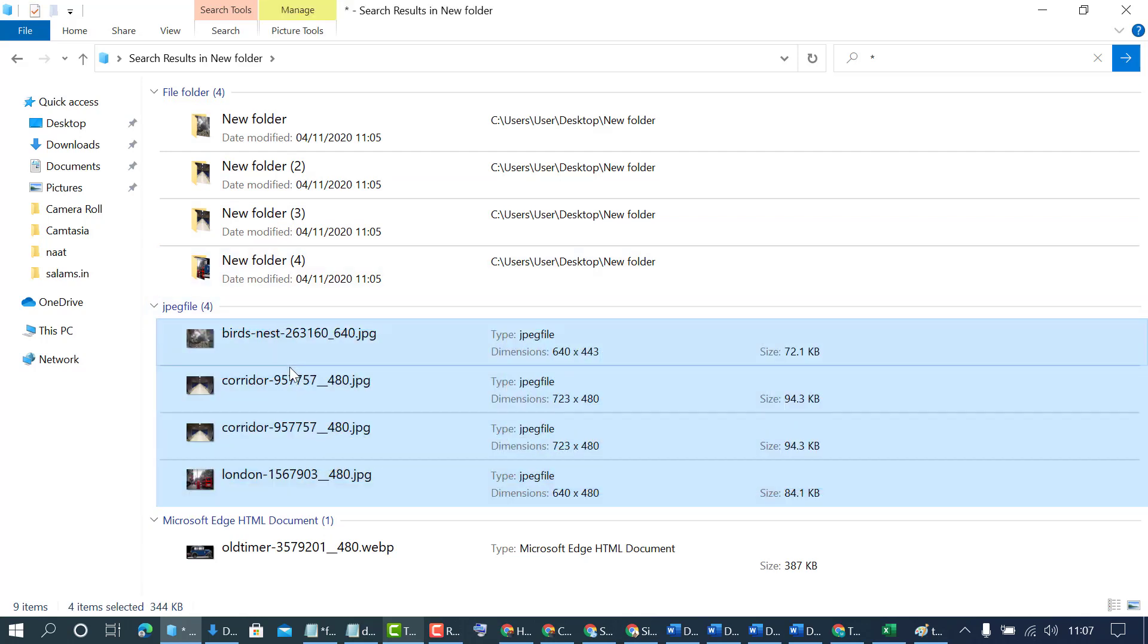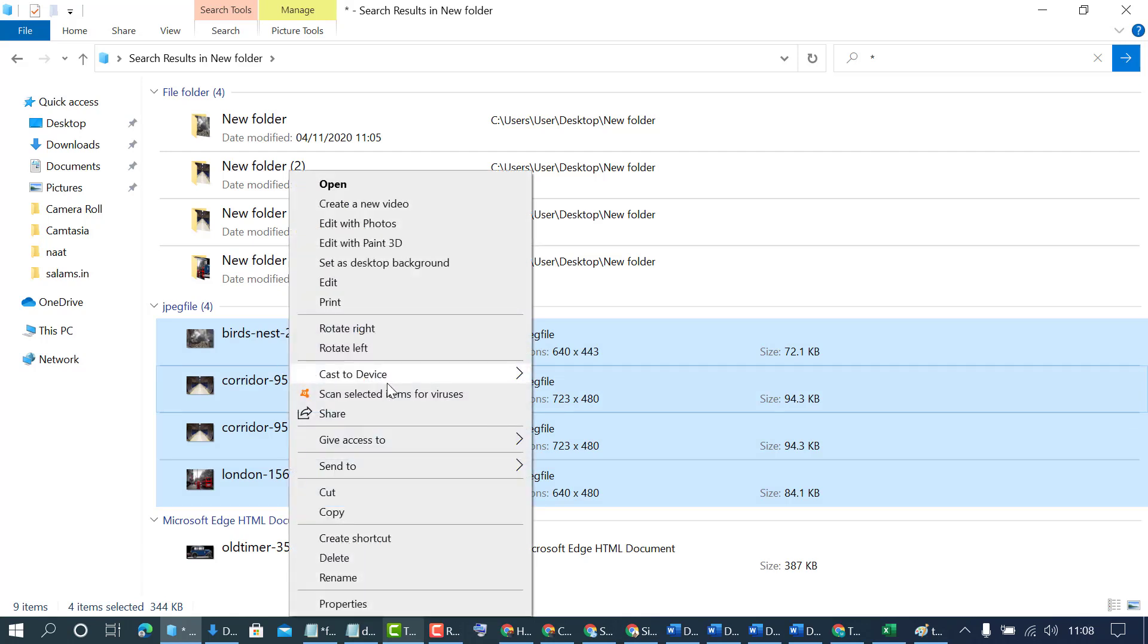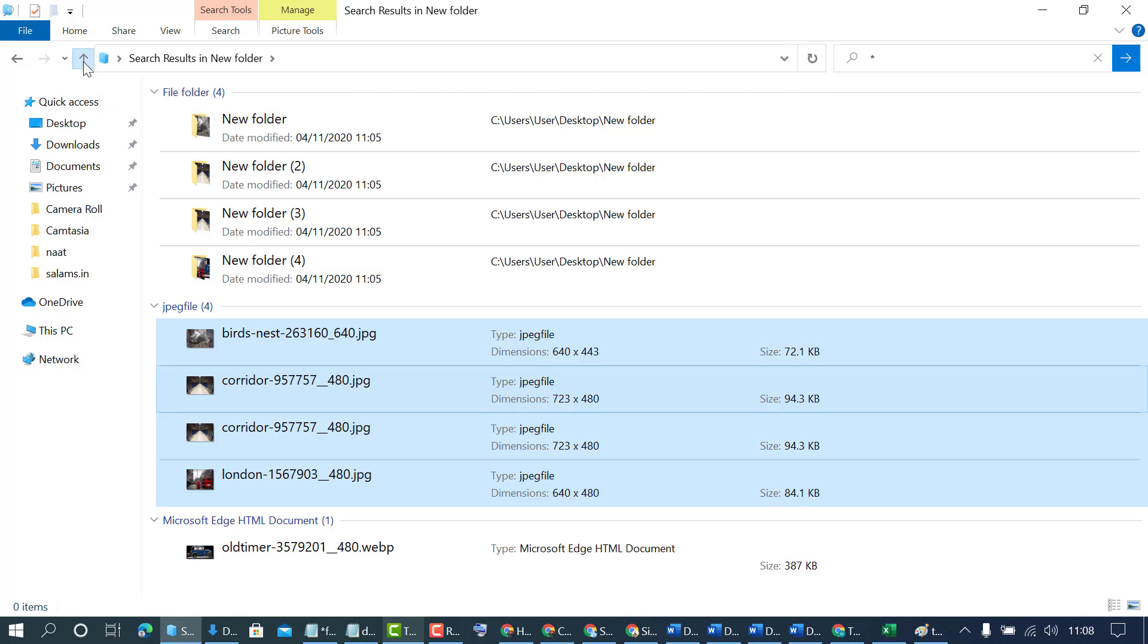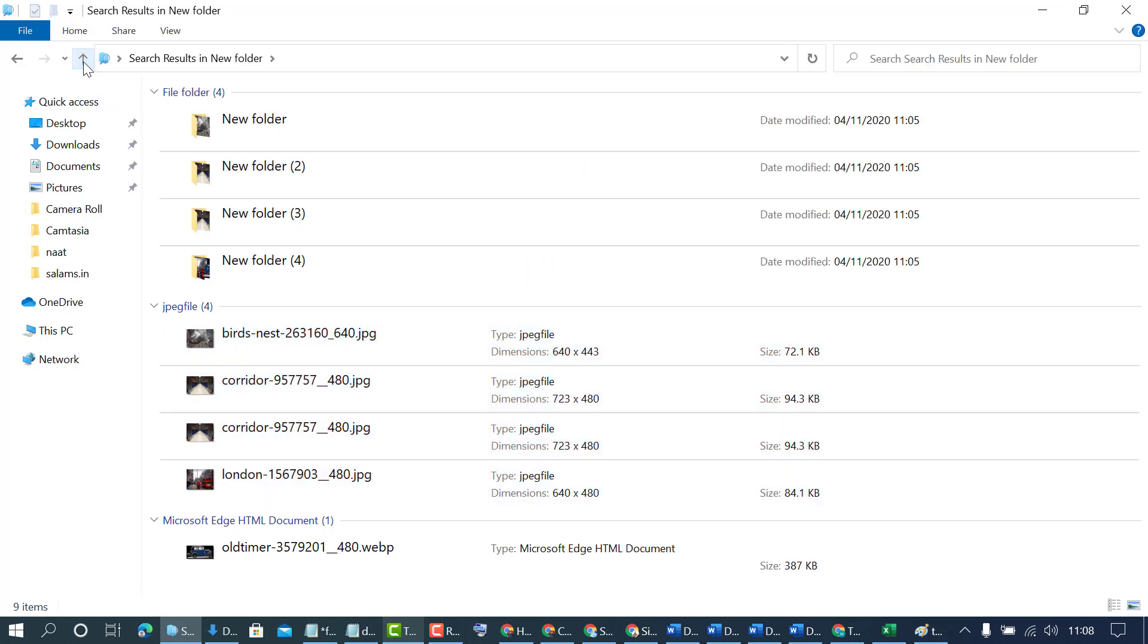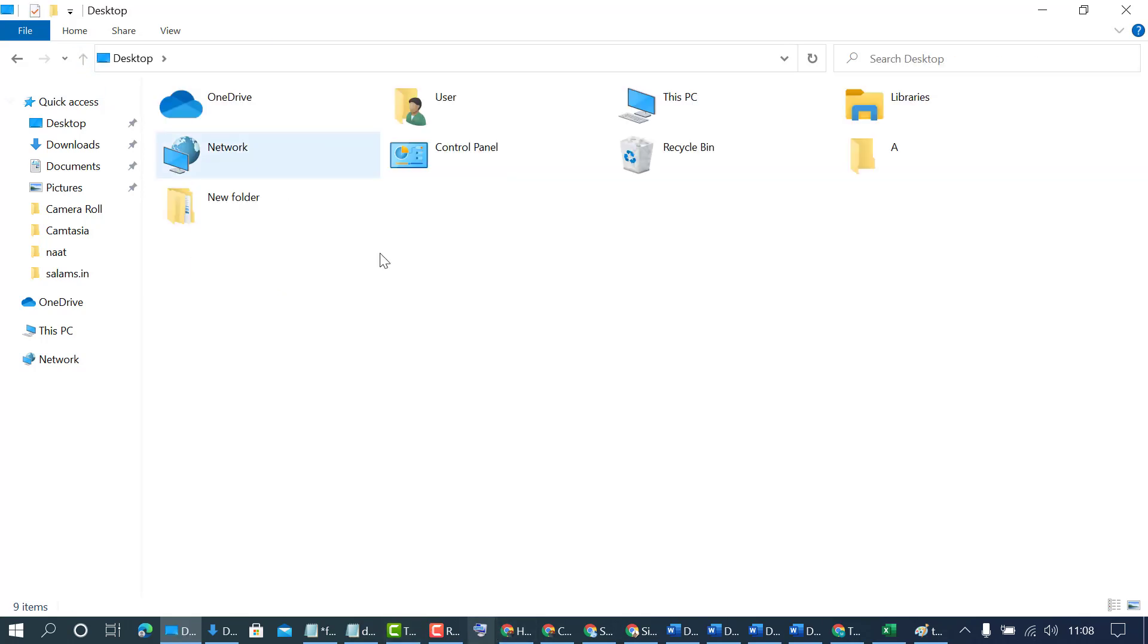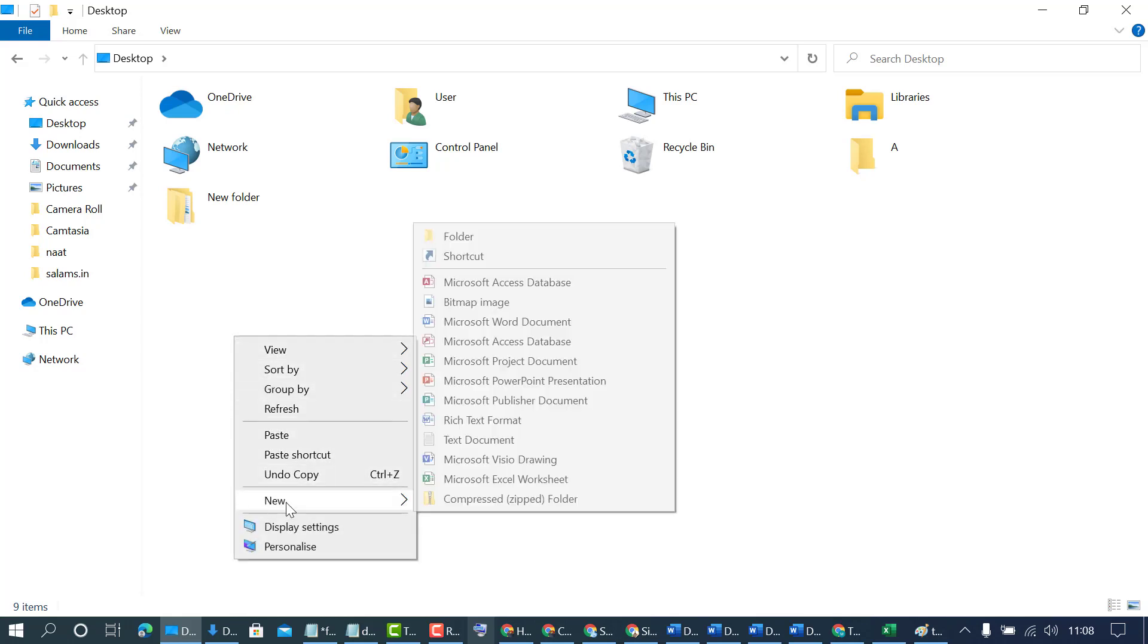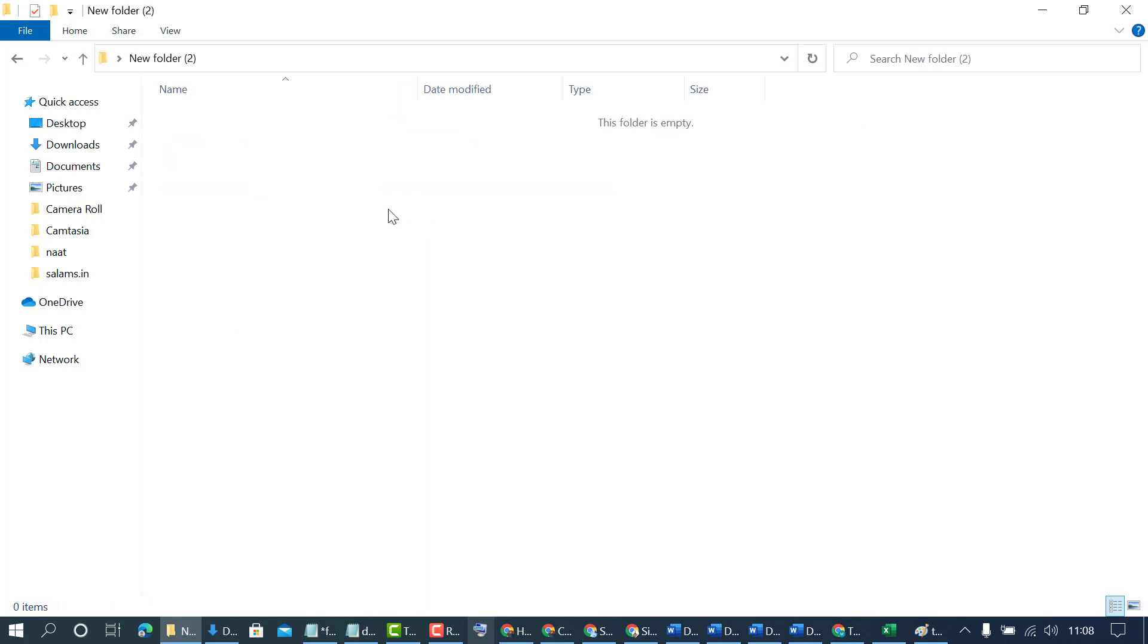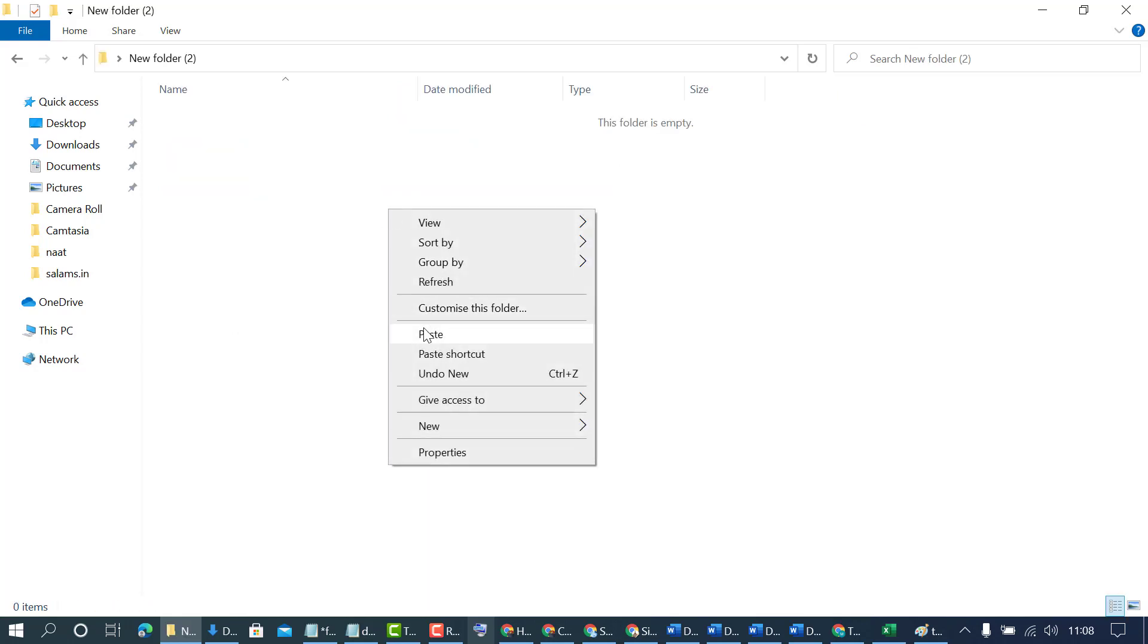So just now select all files then copy. Now create a new folder and paste here.